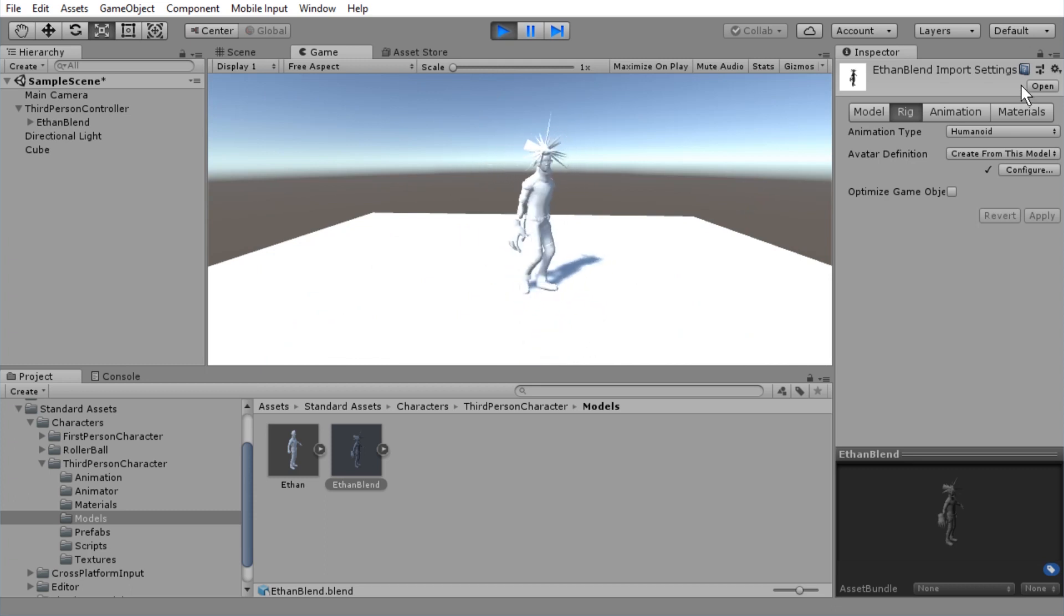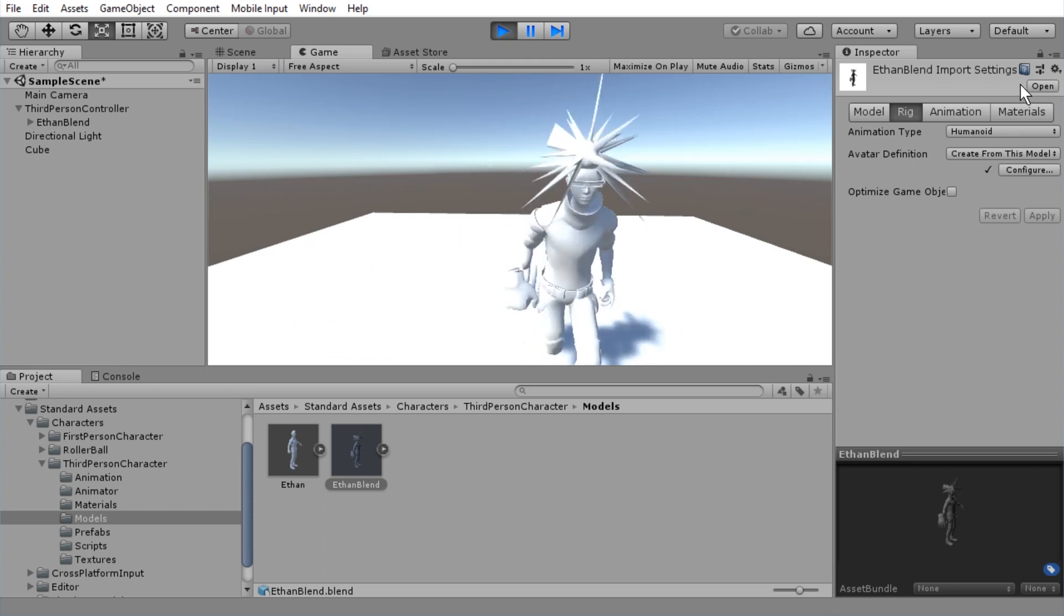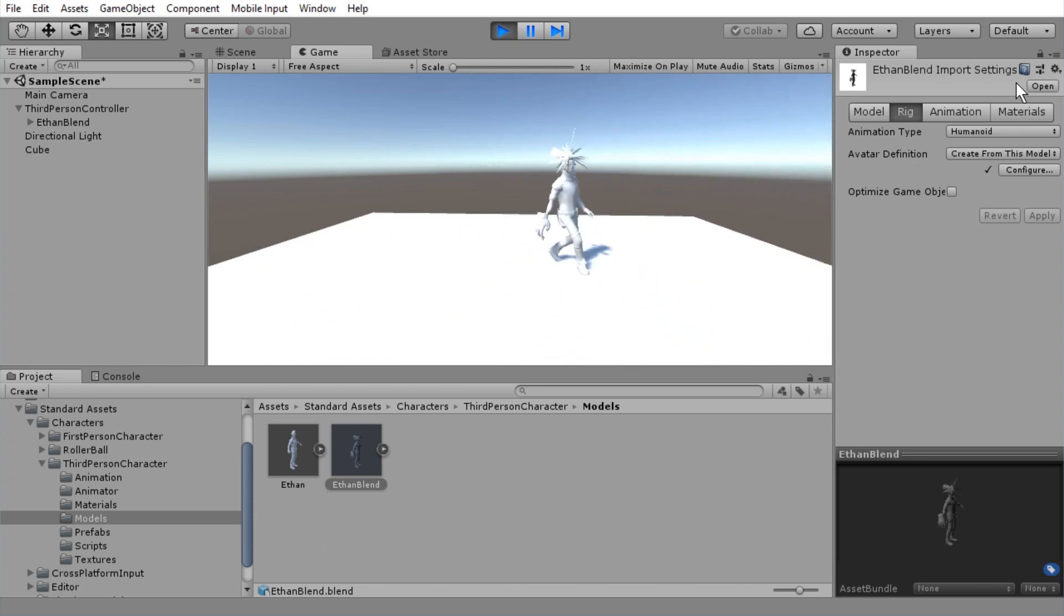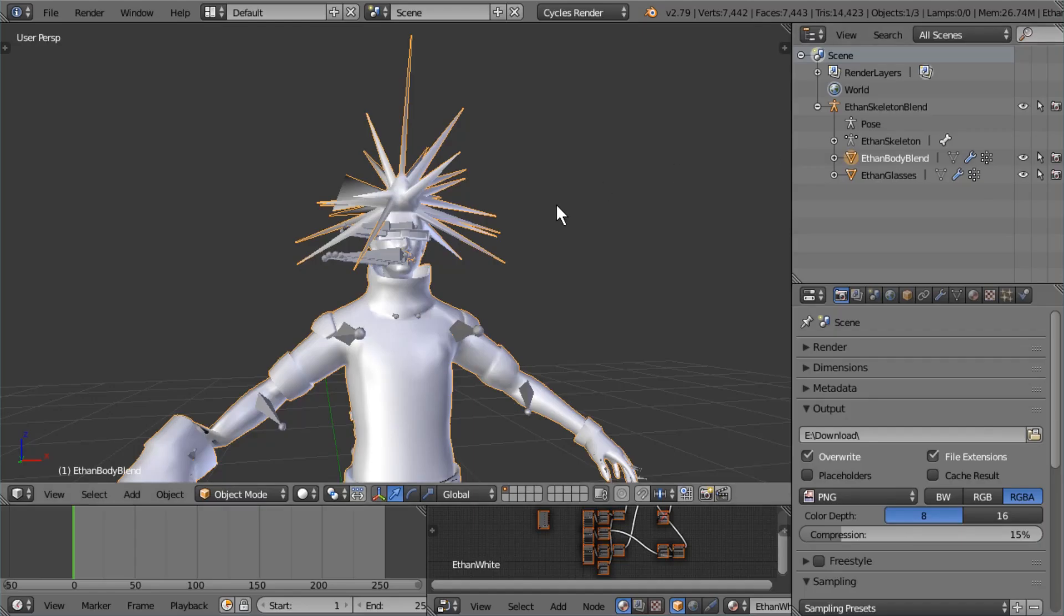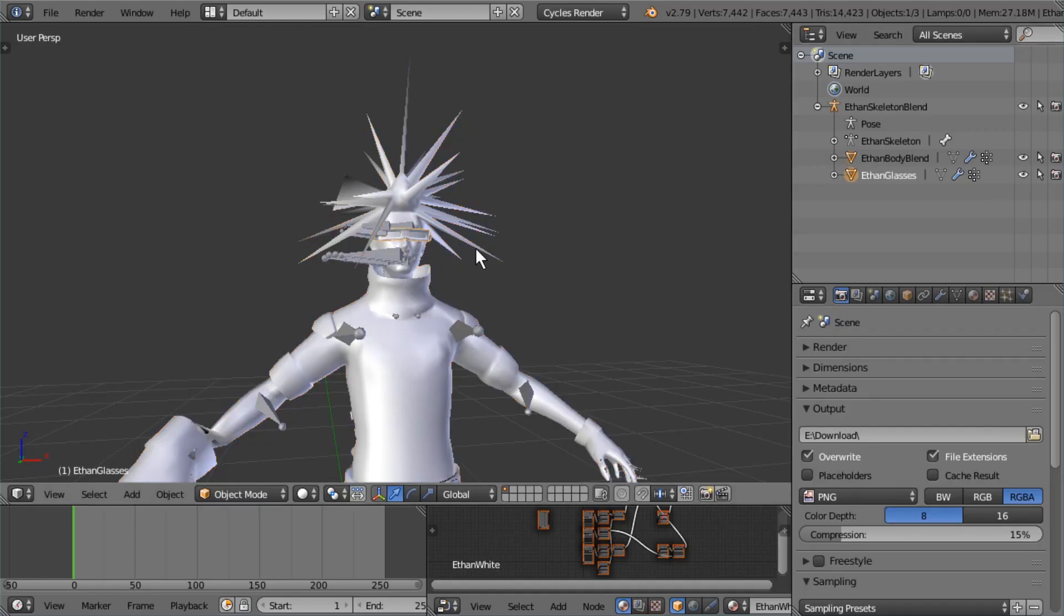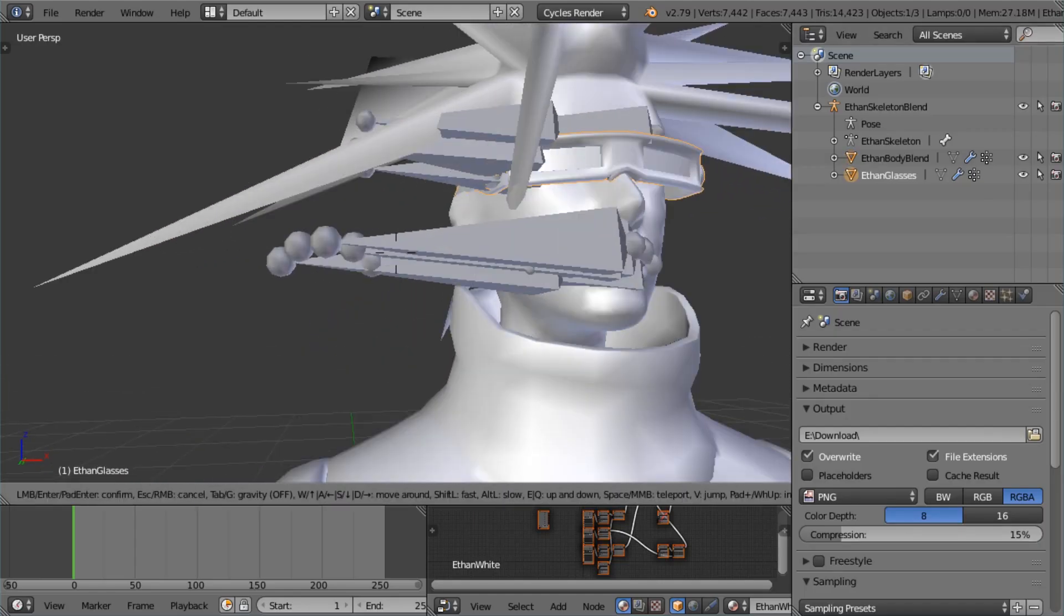So glad it works for me. Hope it works for you. Remember, these steps are easy to miss that you need to do. All right, as a bonus, let's also try to modify his glasses. Let's hope that works.